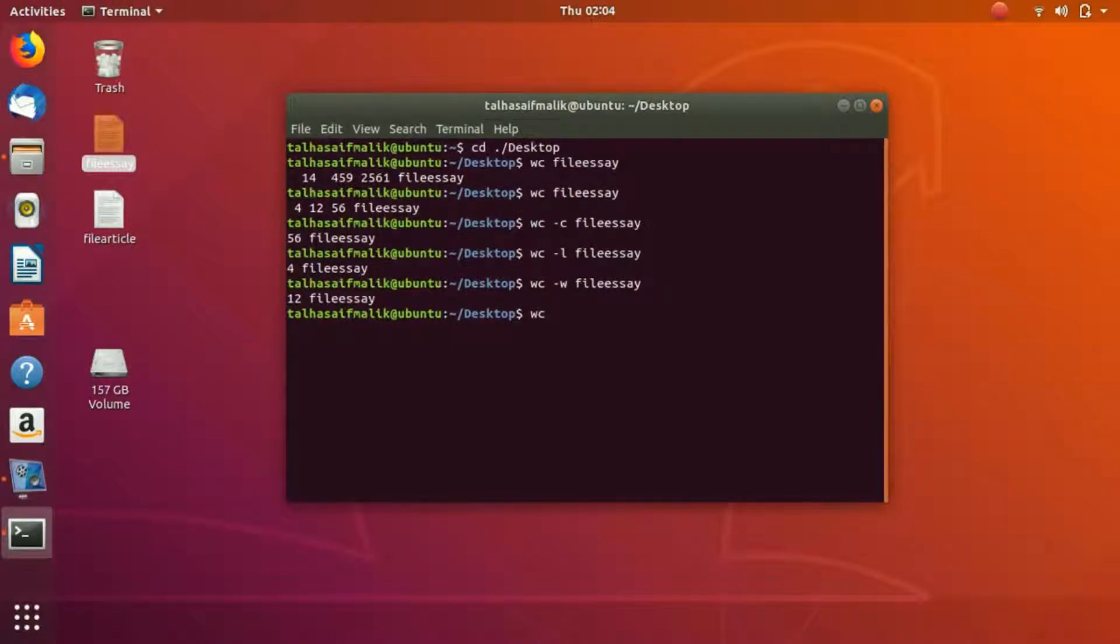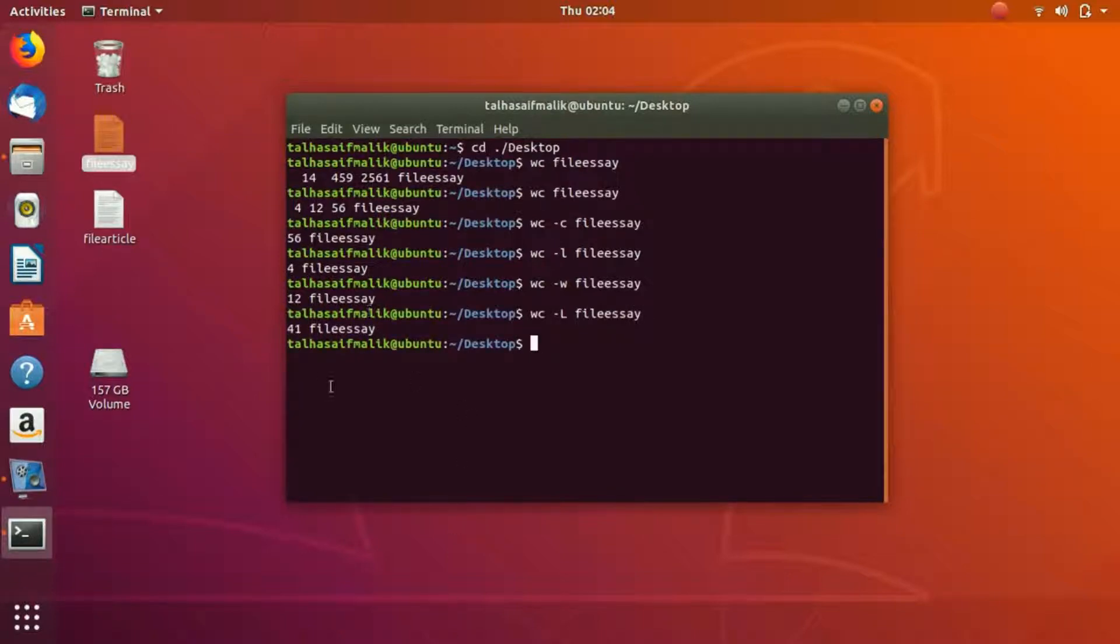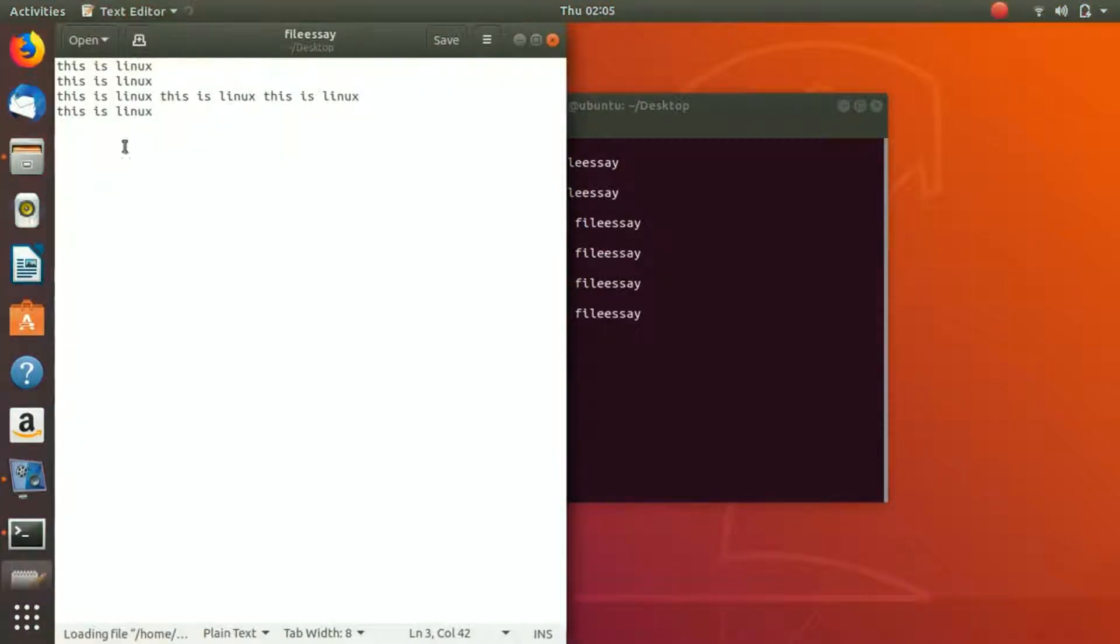We hit enter and you can see that it has got the characters from the longest line right here. These are like 9 words and 41 characters. This is the longest line that we have in our file.